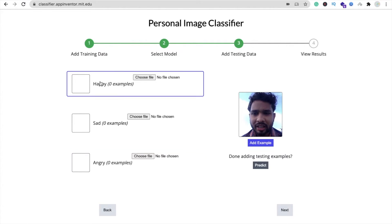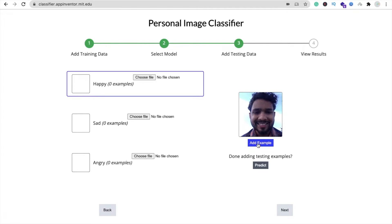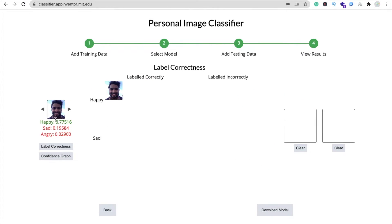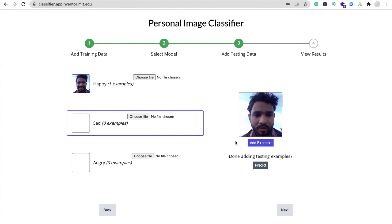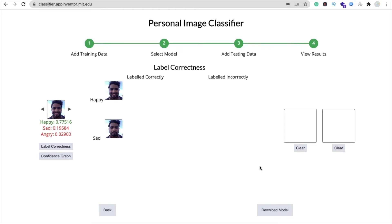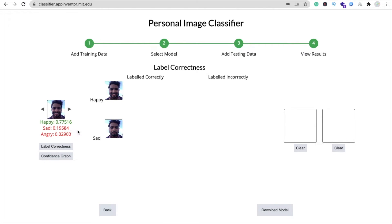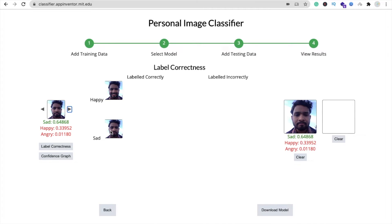Now let's add testing data. Click on 'happy', make a happy face, click 'Predict', and you can see 'happy face is around 0.775' — our model is working. Go back and try the sad face: make a sad face, click 'Predict', and you can see '0.6 sad' — amazing.